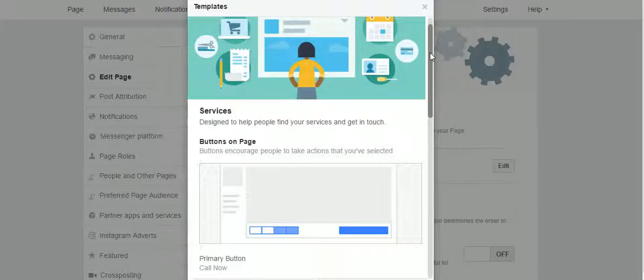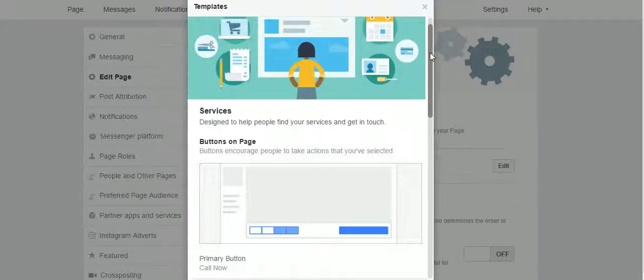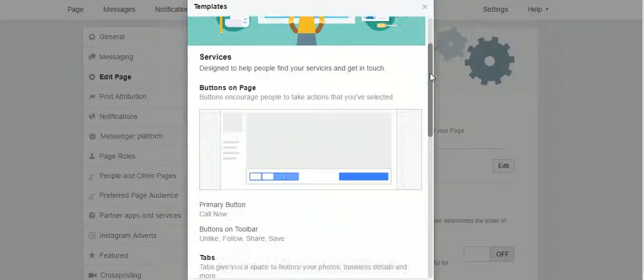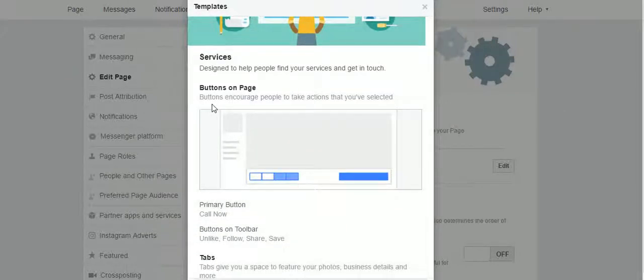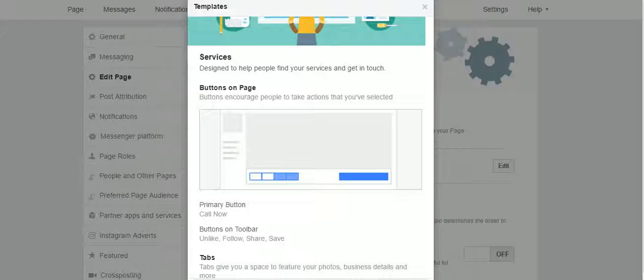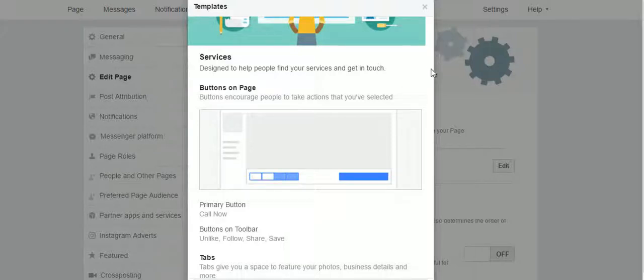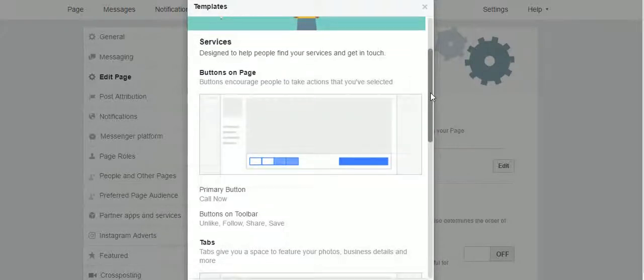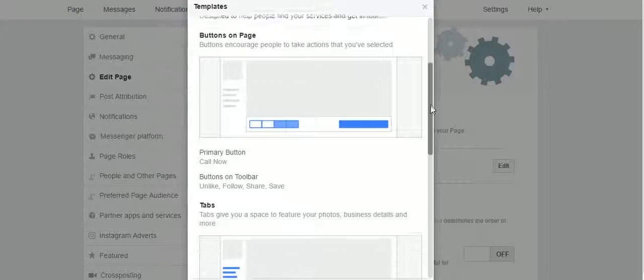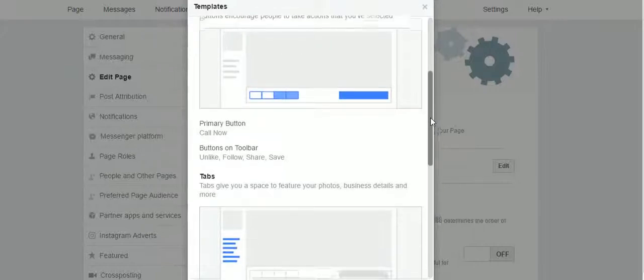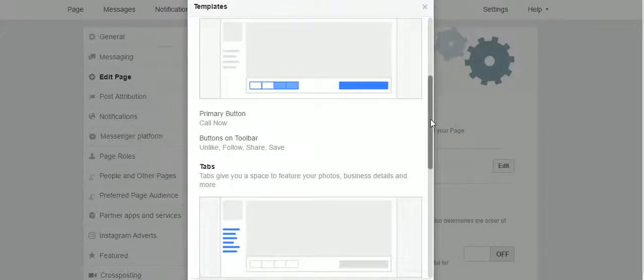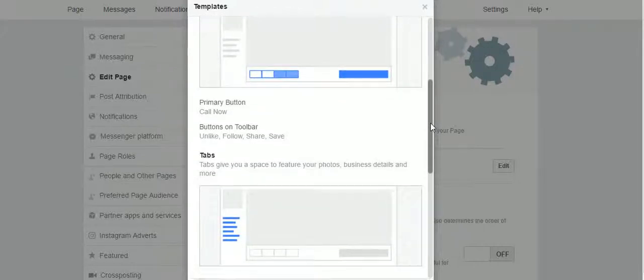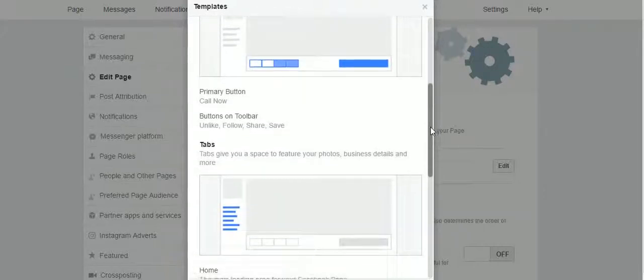It is a services template designed to help people find your services and get in touch. There are certain buttons on the page that encourage people to take actions that we have selected. There is a primary button - it is the call now button - and there are other buttons on the toolbar: like button, follow, share, and save.